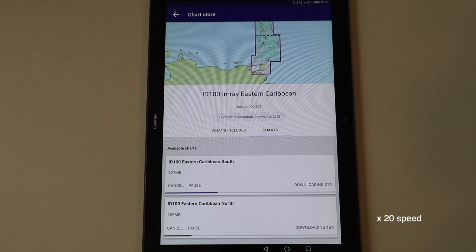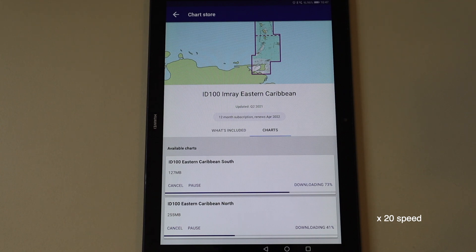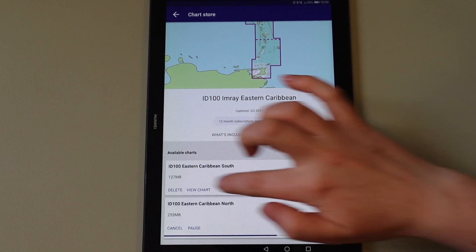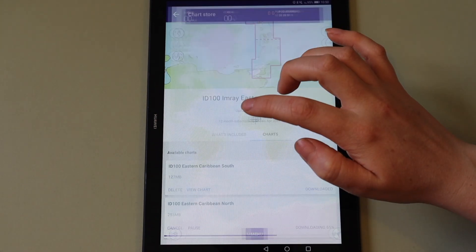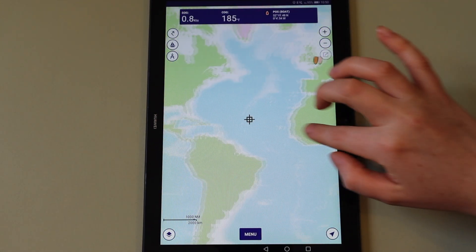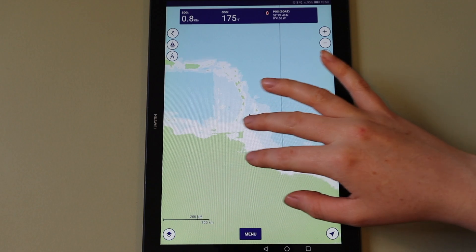A progress bar will show which gives you the percentage of download complete. You also have the option to cancel and pause the download. Once the download is complete, you can exit the menu and zoom in on the map to view your charts.